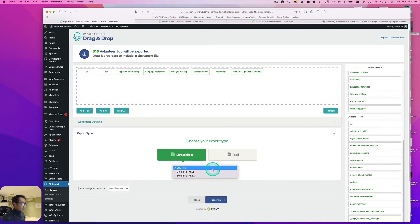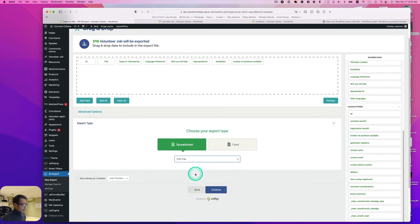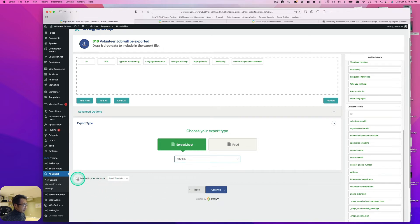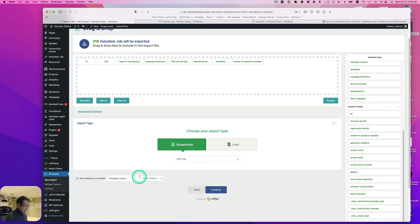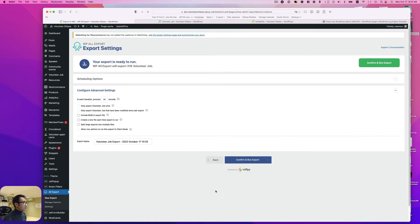For export type, I can pick Excel file, but I'm going to choose CSV file. If I want to save this setting for future, I can save it. I'm going to name it and hit continue.